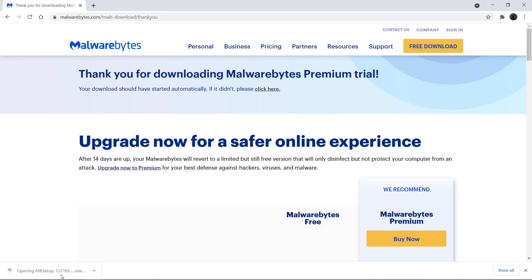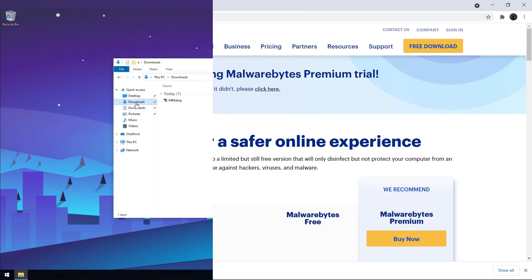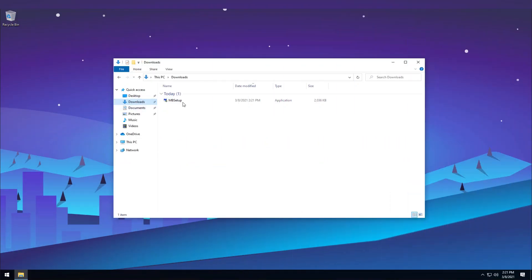Open the installer from your browser or from your computer. By default, downloads will usually be in your Downloads folder. Locate the MB setup file and double-click it.